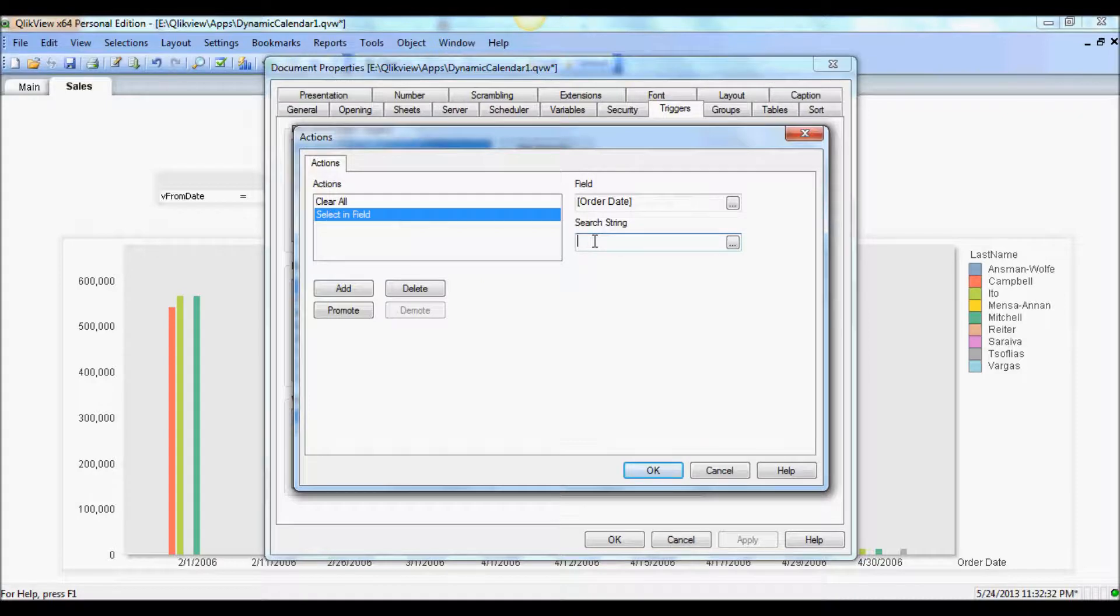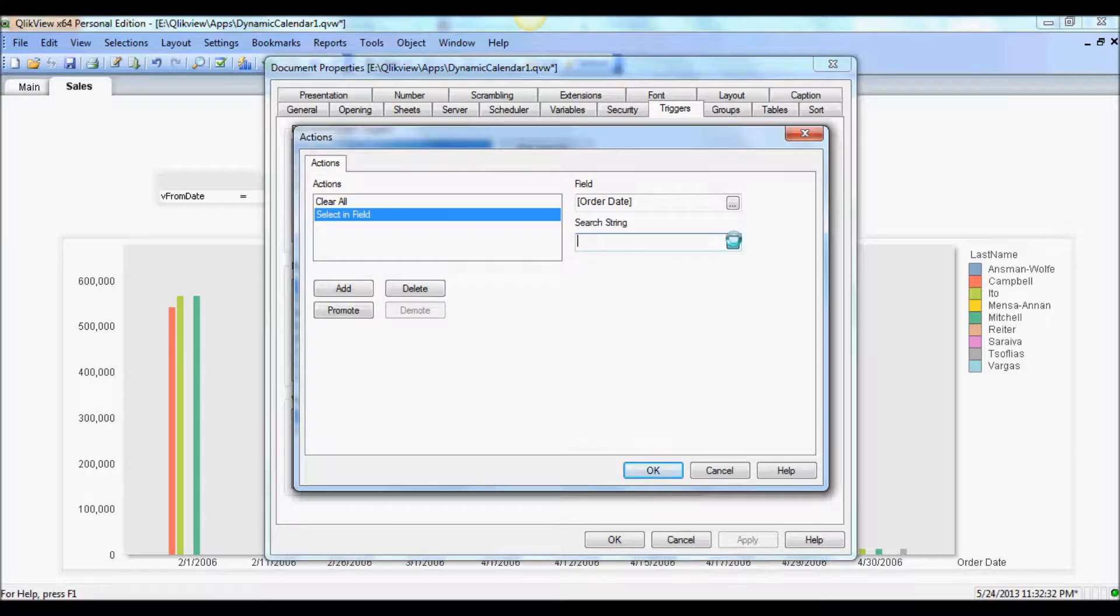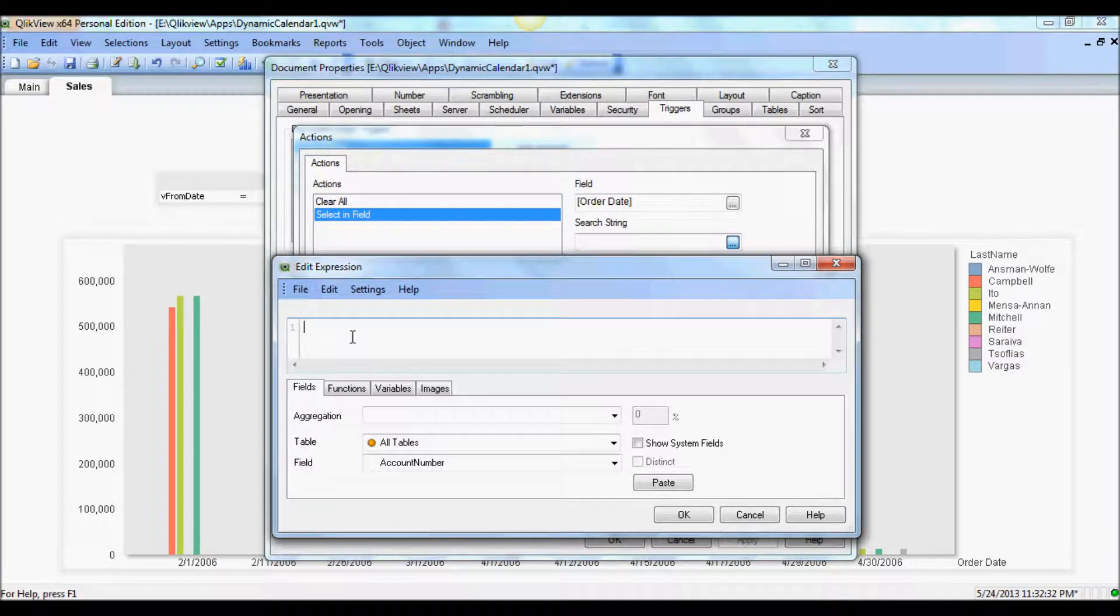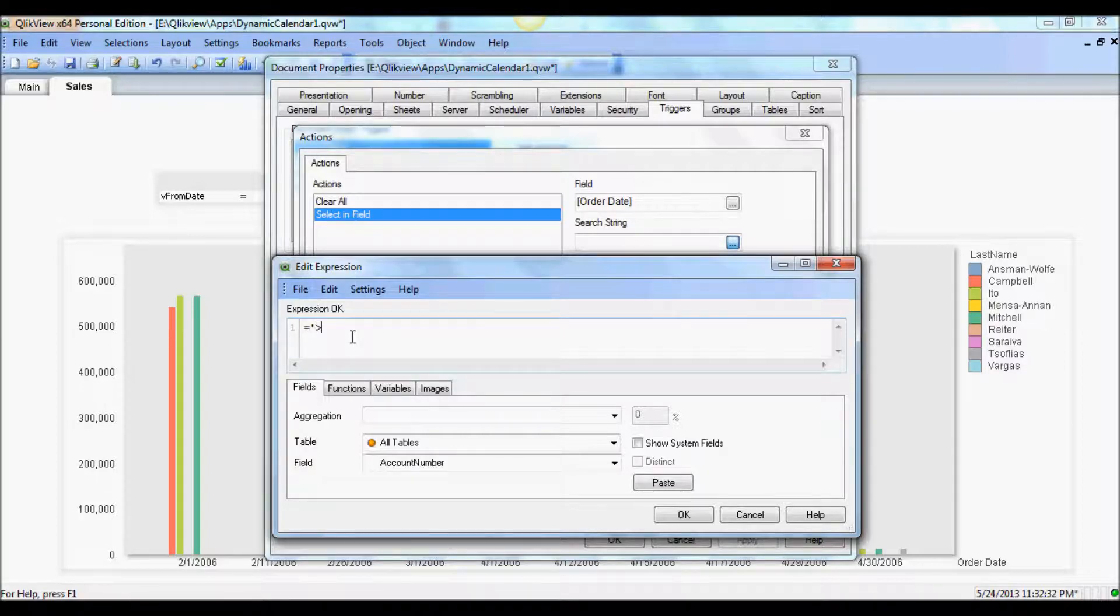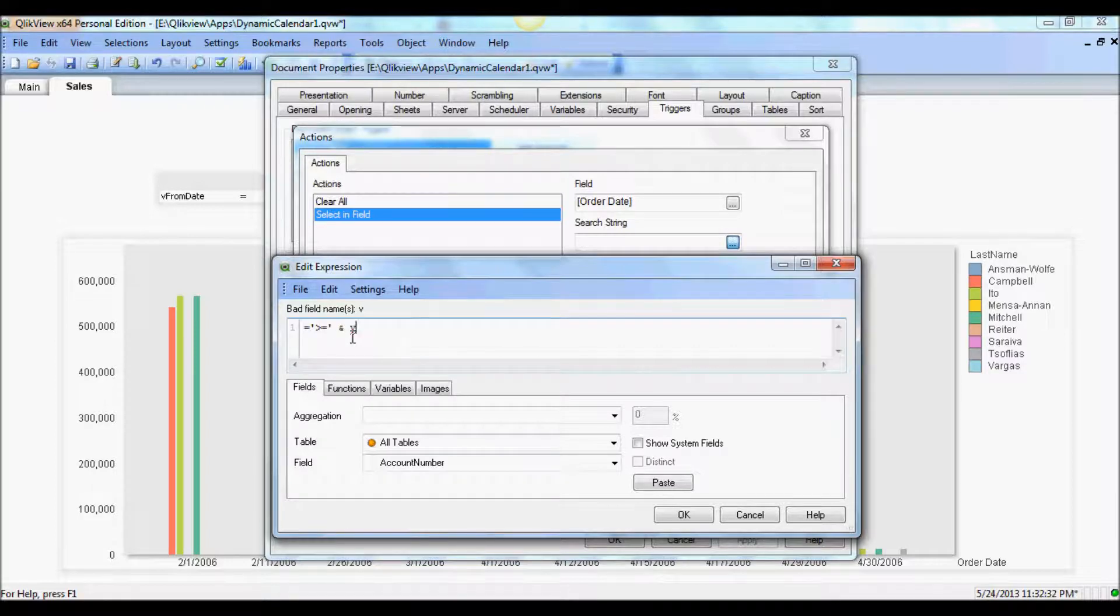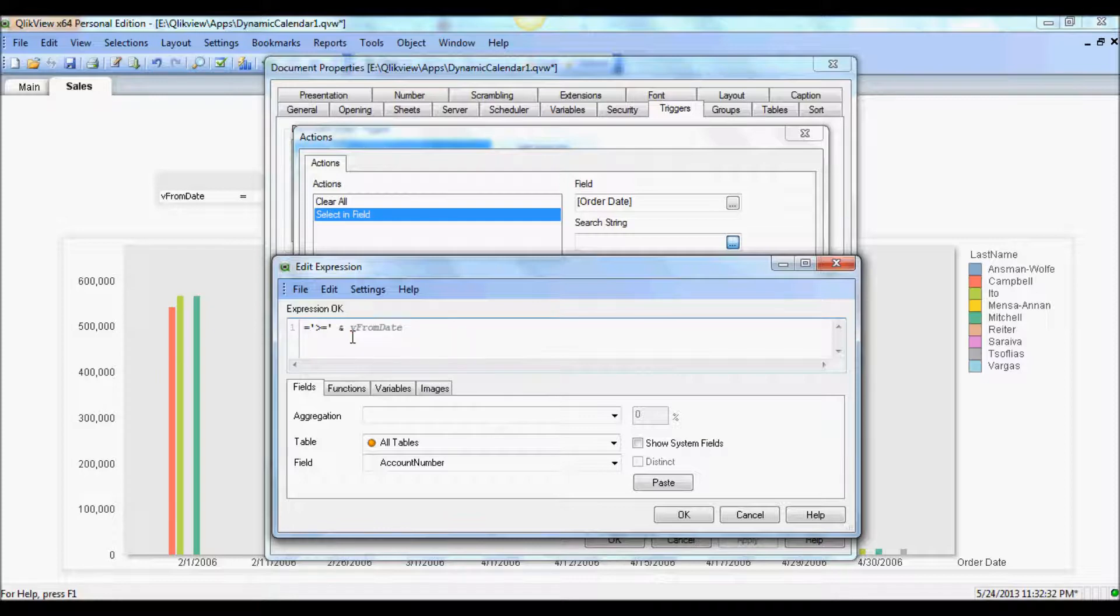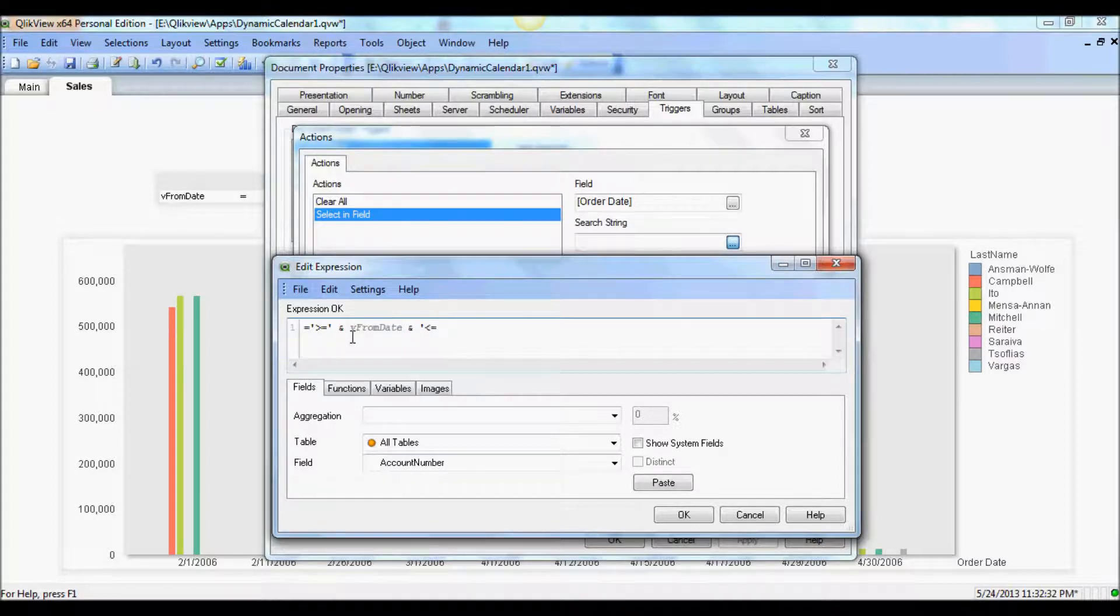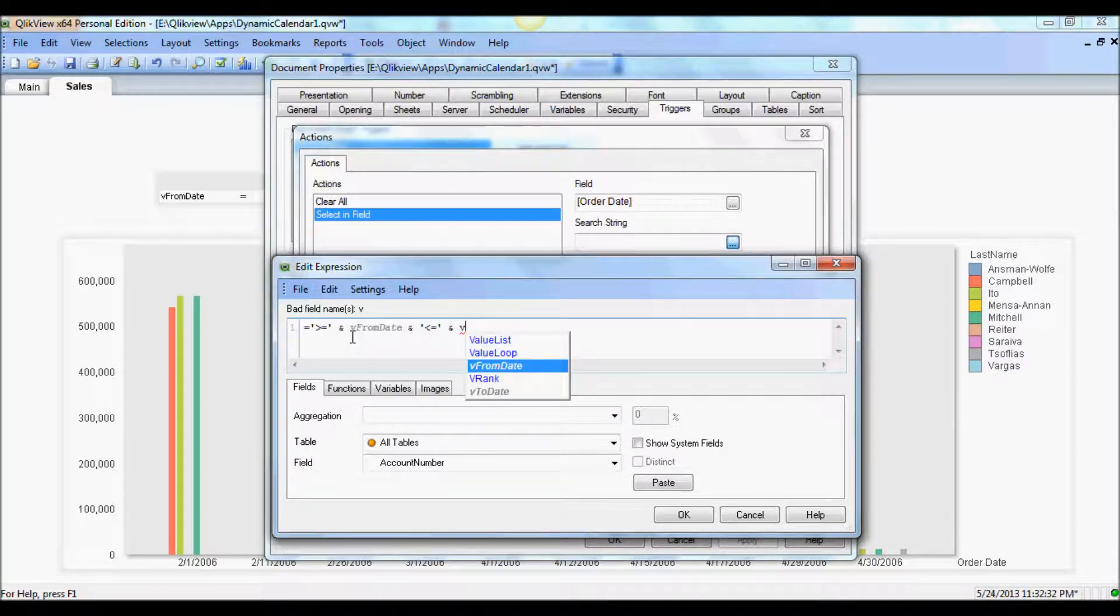And that is really the range between the start or from date and to date. So to do that we just use equals greater than equal, and with ampersand we from date. Again ampersand, and then it's going to be less than or equal ampersand we to date.